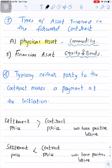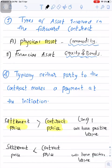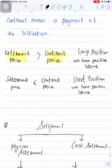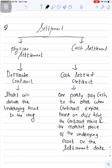Typically, neither party to the contract makes a payment at initiation — on the day the contract is designed, no payment is made. Payment happens on the settlement date. On the settlement date, whatever the price of the underlying asset is, that is called the settlement price. When the settlement price is greater than the contract price, the long position has a positive value (buyer gains, seller loses); when the settlement price is less than the contract price, the short position has a positive value and the long position has a negative value.